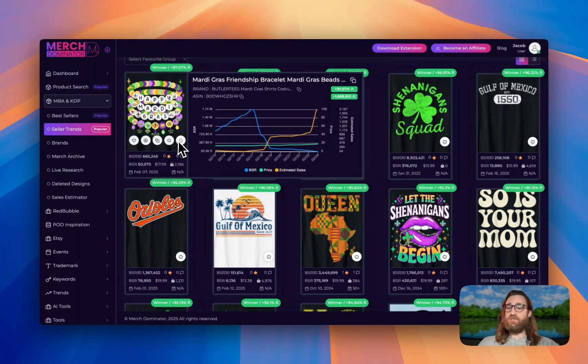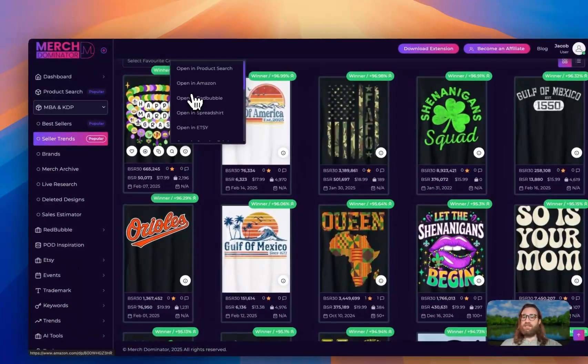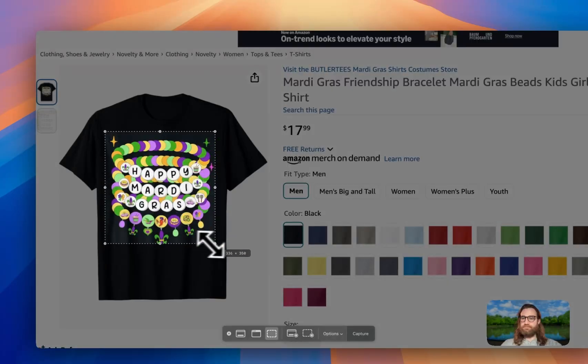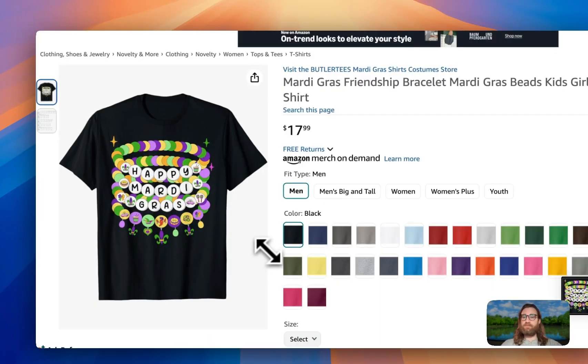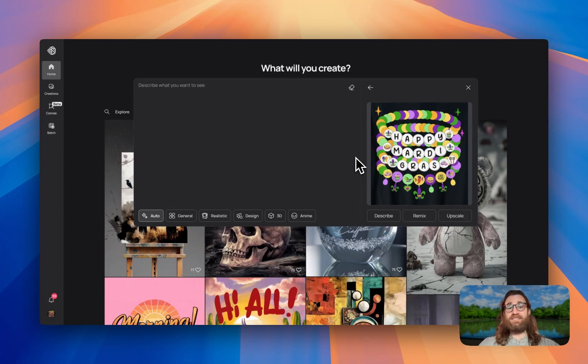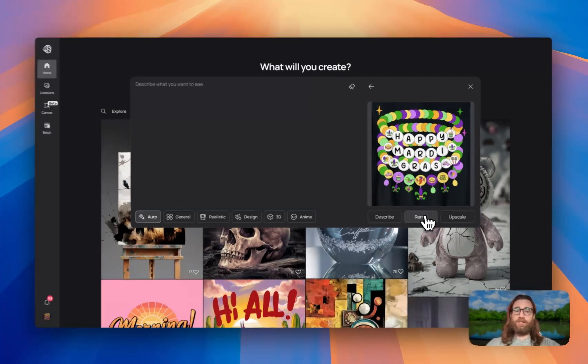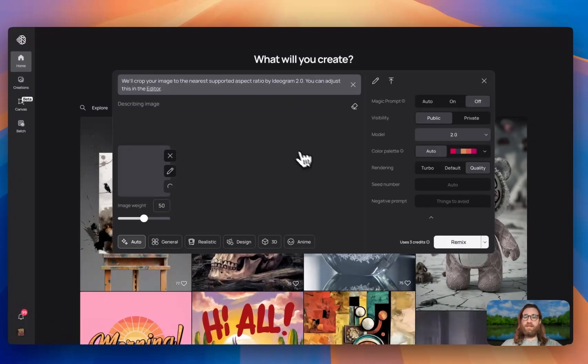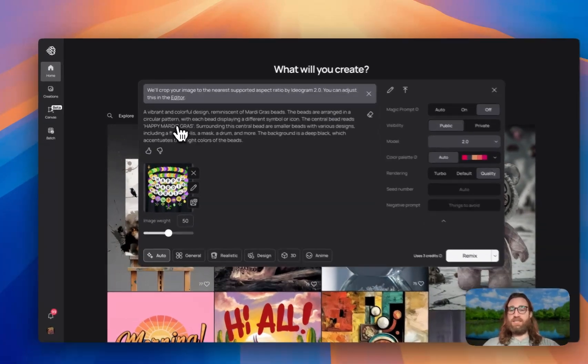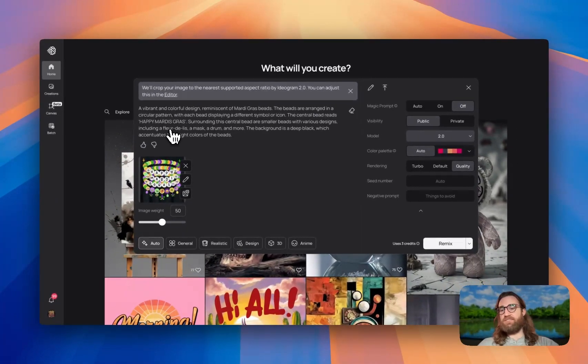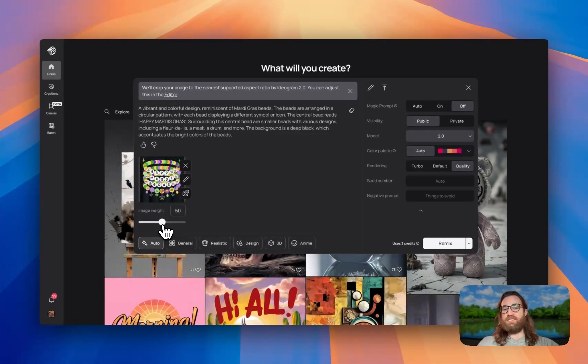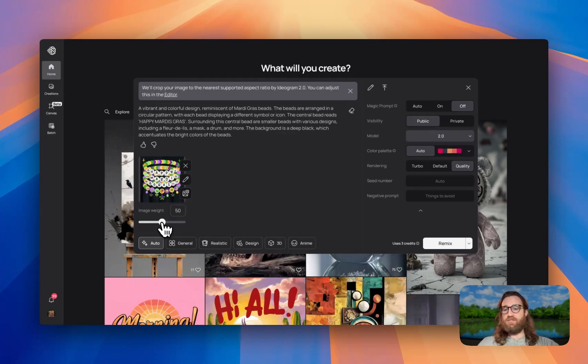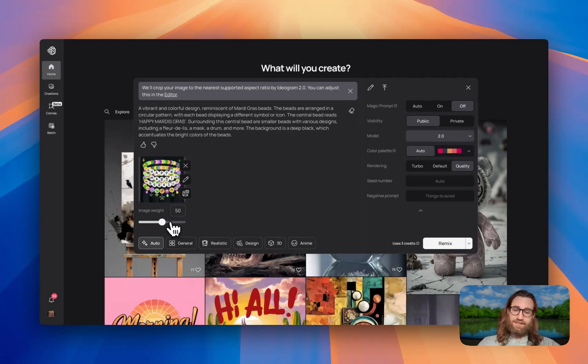So what I will do is actually hover over this button, go find this on Amazon, and then I'm going to take a screenshot of this design. And now I can simply upload this image to Ideogram and click Remix. And it's going to not only describe the image, but give me the option to create one very similar to what I have uploaded.